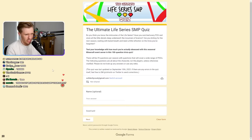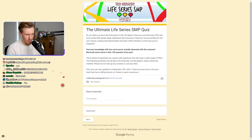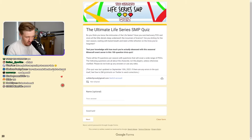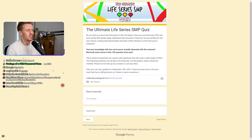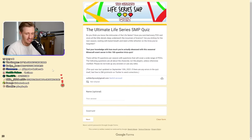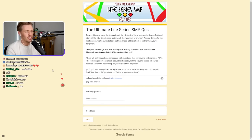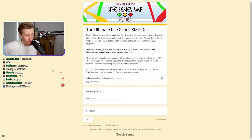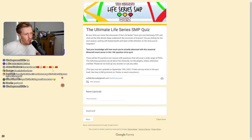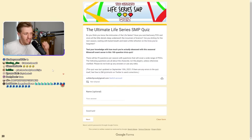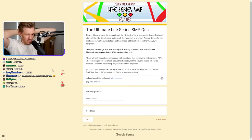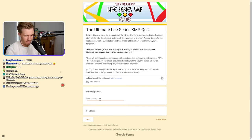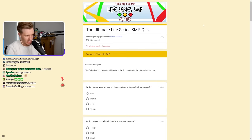Do you know the intricacies of the Life Series? Have you watched every POV and stored all the little details deep underneath the mountain of brain rot? There's a lot of brain rot up here. Are you itching for the next season, waiting for Grian and need a little refresher on the trivia that you've forgotten? Don't know when that's coming.